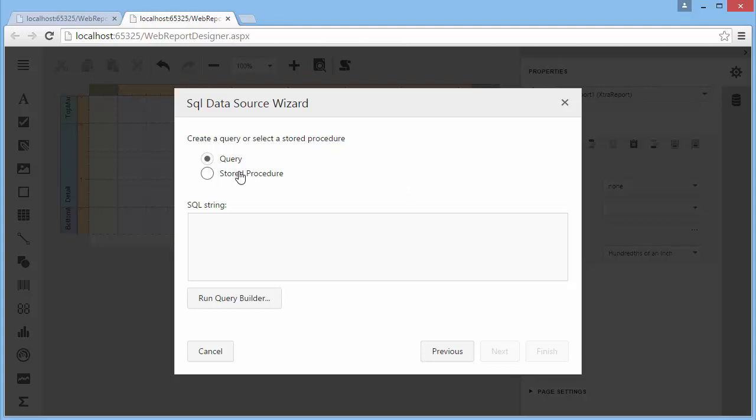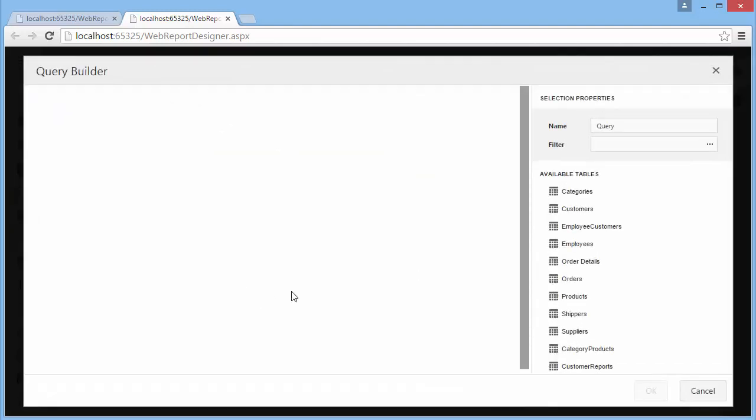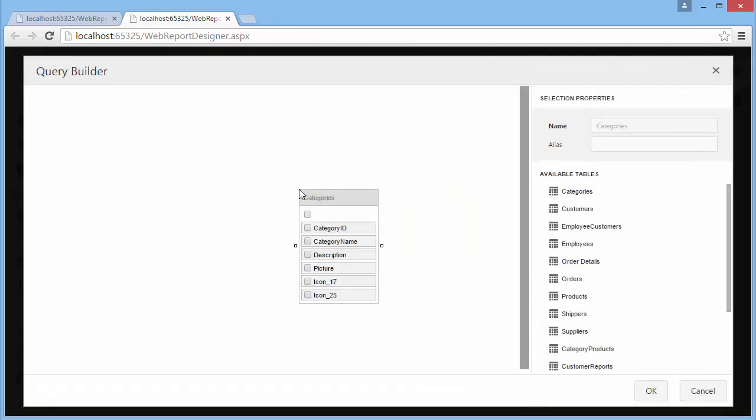Let's create a query. Now, run the Query Builder. To add a table to the query, drag and drop it onto a Query Builder design surface. Enable the checkbox for the table to include all of its fields into the view.